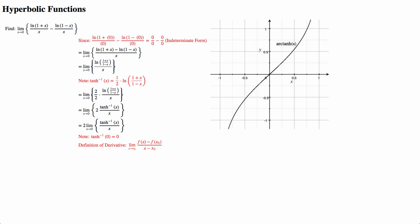And since arctanh at 0 is 0, it wouldn't hurt to add it to the numerator, and it wouldn't hurt to subtract 0 from the denominator, which would then make this the definition of a derivative.